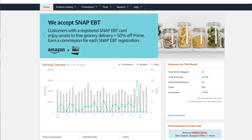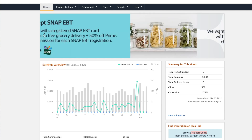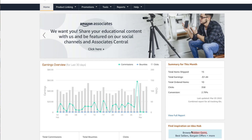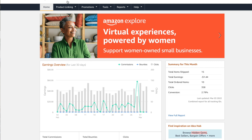Hey guys, Danny Johnson here, and today we're going to be covering the new SiteStripe linking. If you have an Amazon Affiliates page, you may have noticed that your links may no longer work. So this is the way to fix that.